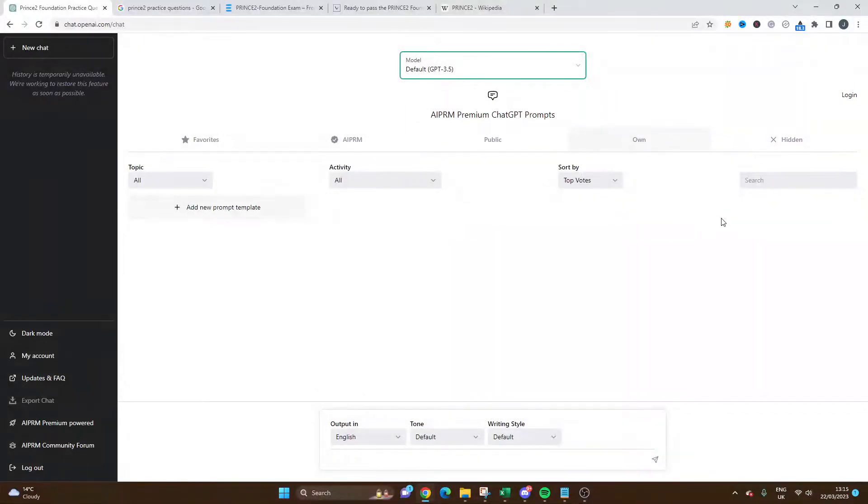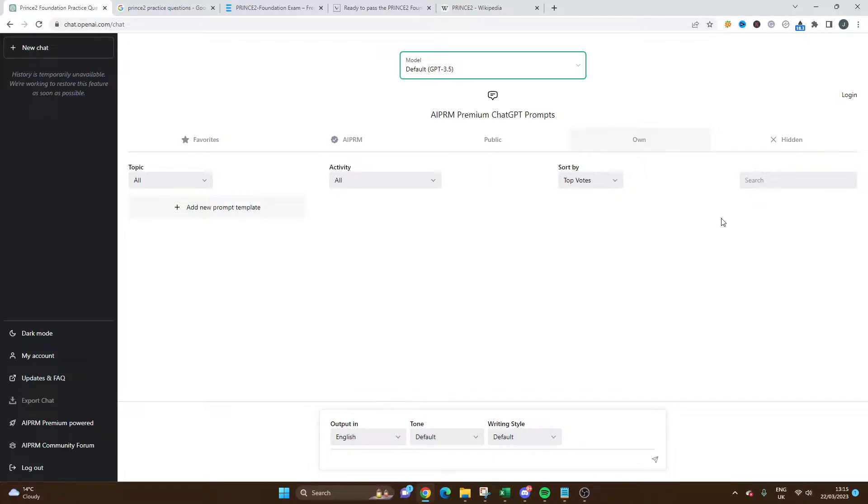Welcome to today's video where I'm going to be sharing with you another potential use case for ChatGPT in project management.